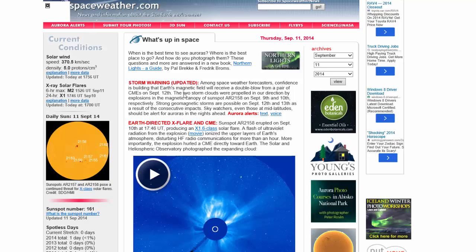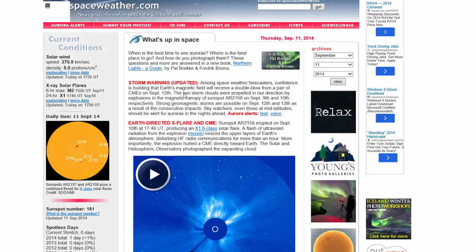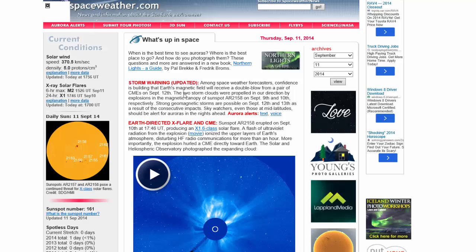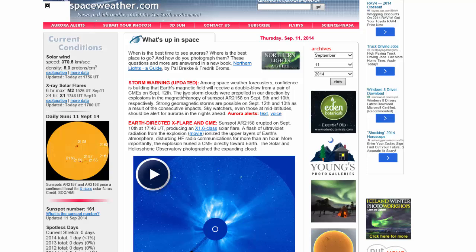Hello everyone, this is Mark with Mr. Hurricane Tracker. Today is 9-11-2014. We're taking a look at an update off of spaceweather.com.